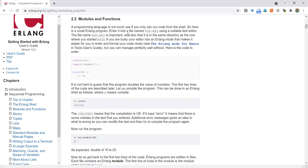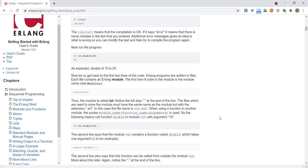Modules and functions. A programming language is not much use if you can only run code from the shell. So here is a small Erlang program. Enter it into a file named tut.erl using a suitable text editor. The file name tut.erl is important, and it must be in the same directory as the one where you started erl. Here is the code: module tut, export double with one argument, double. We compile the program in the Erlang shell using 'c tut'. The 'ok tut' means compilation succeeded. Now we run the program — double of 10 is 20, as expected.